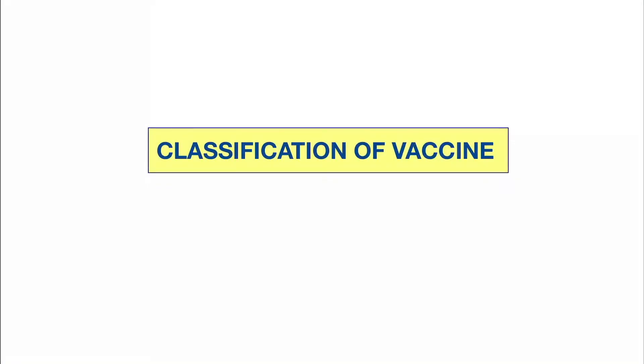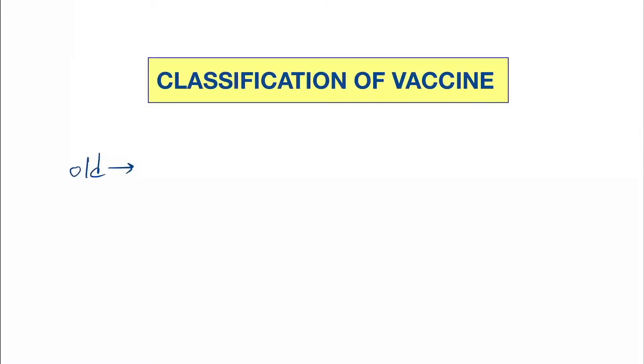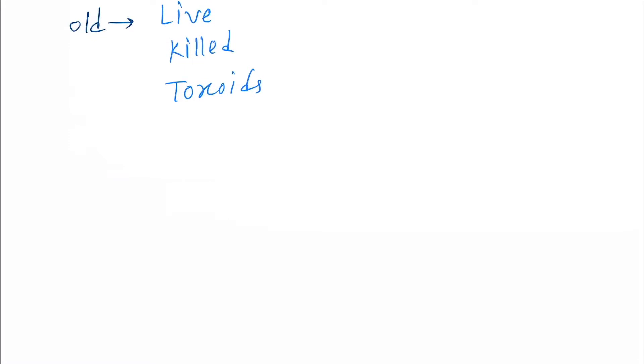Okay, so hello friends. Today our topic is the classification of vaccine. So the old classification of vaccine contains three types of classified vaccine: live vaccine, killed vaccine, and toxoids. But in new classification there are some additional vaccines.